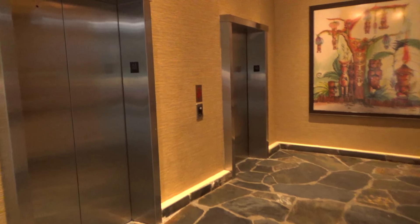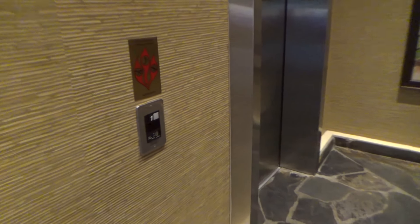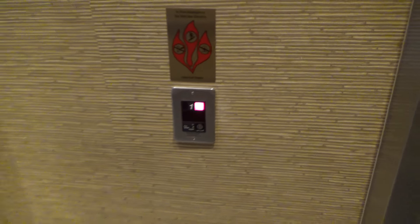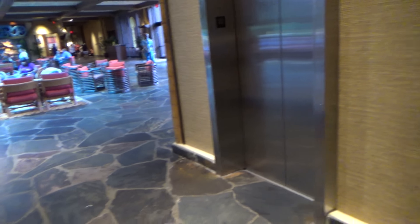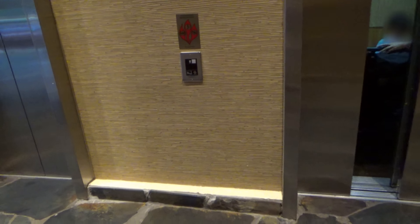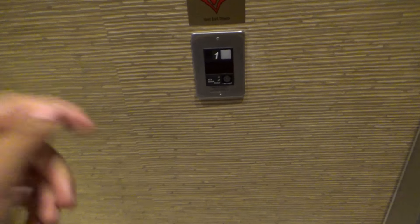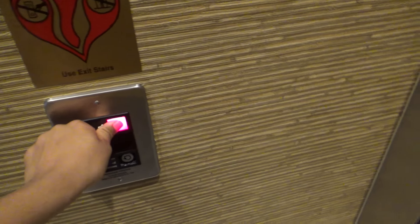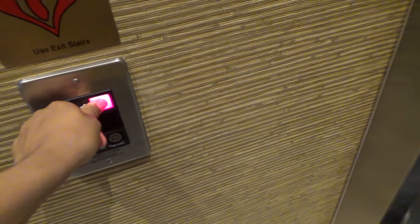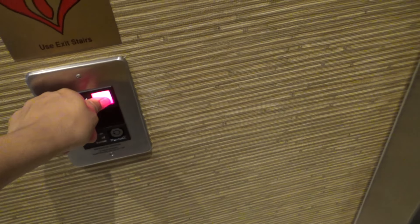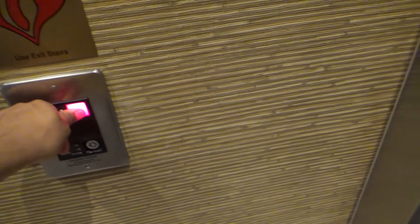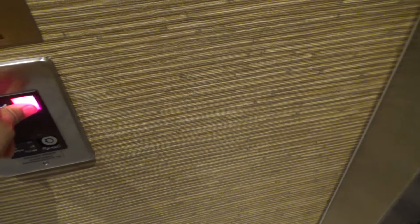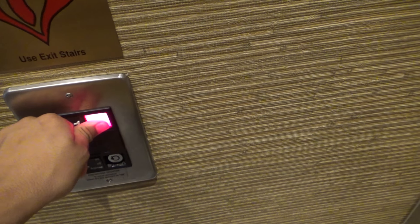These are the elevators at Disney's Polynesian Resort, Great Ceremonial House in Bay Lake, Florida. We've got some people getting out. Here we are.